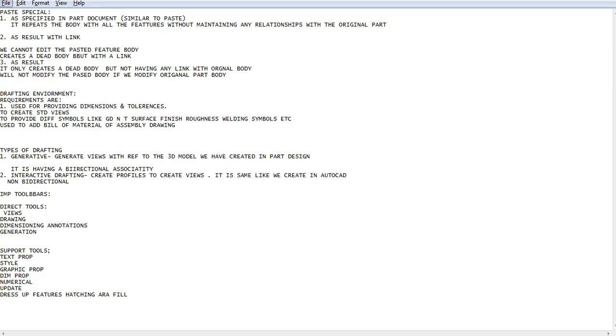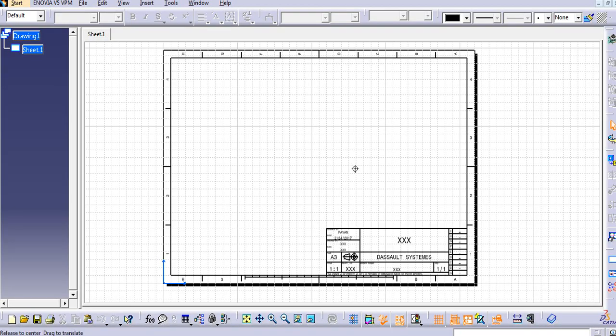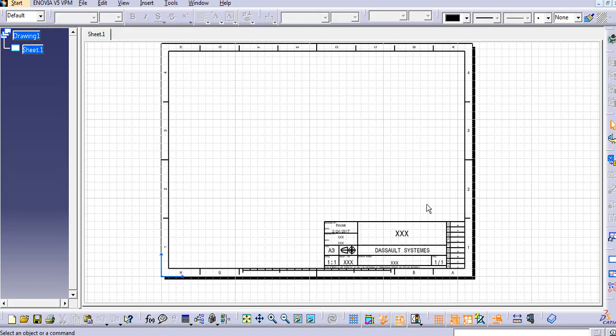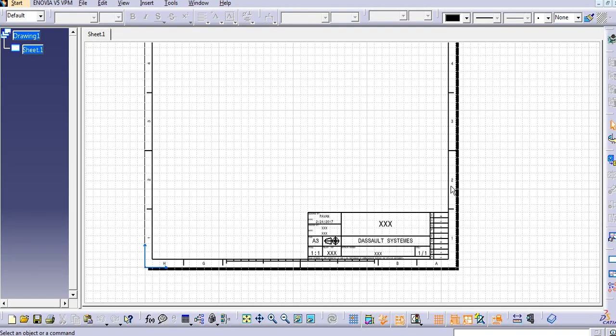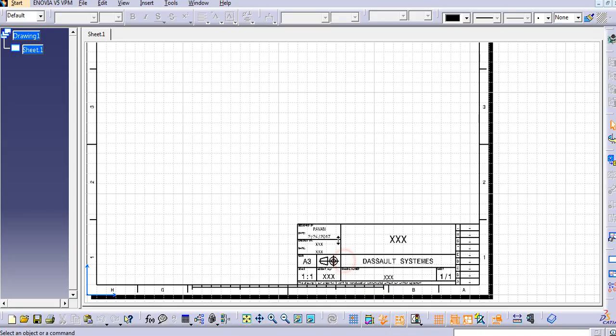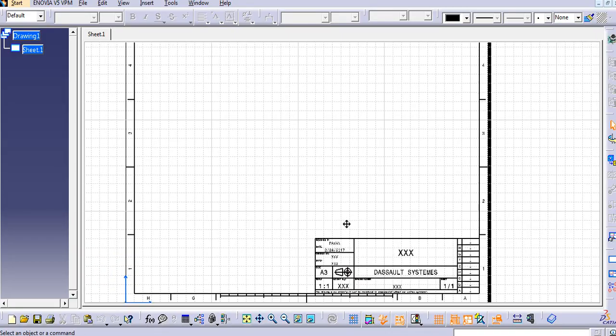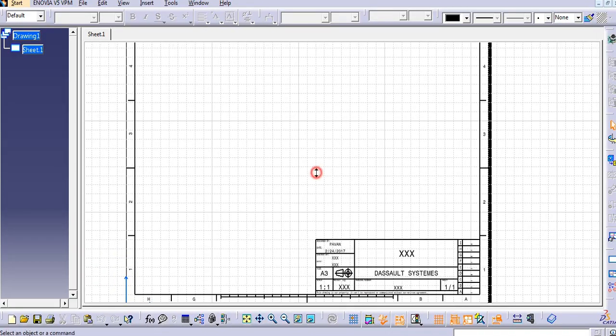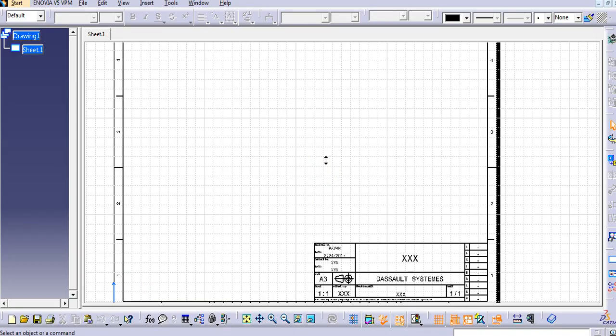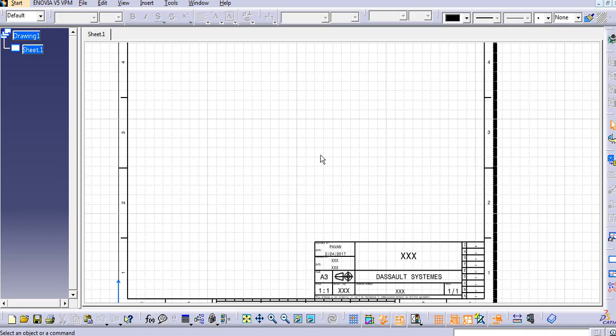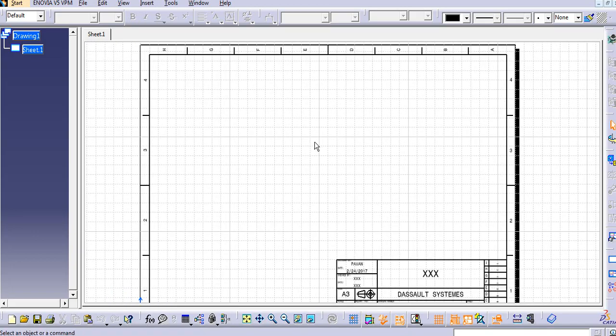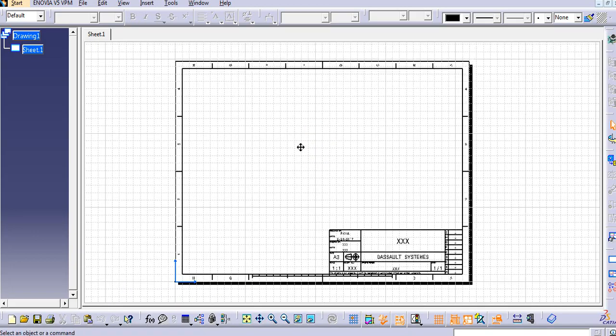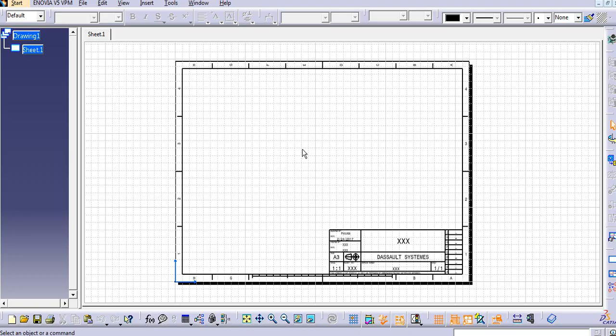Now we have already seen that initial setting, that is the background and we need to insert this title block here for providing the part names, projection symbols, sheet numbers, like these things. So this is the drafting introduction for CATIA V5. So please subscribe my channel and like my videos. Thank you.